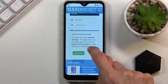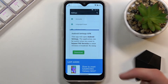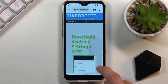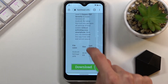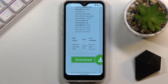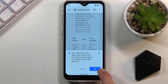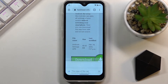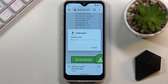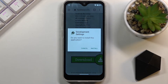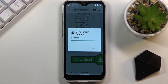Just as before, select the download, scroll down, and download from the bottom. Select 'OK,' open it up, and install it. Once it's installed, open it up.